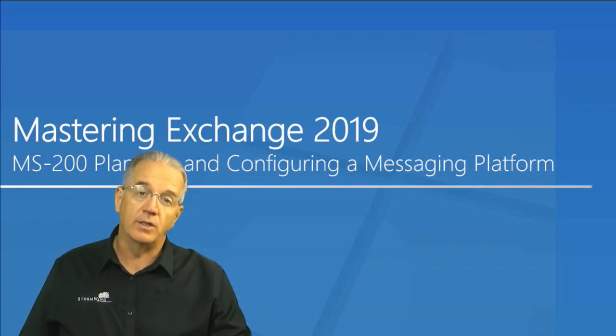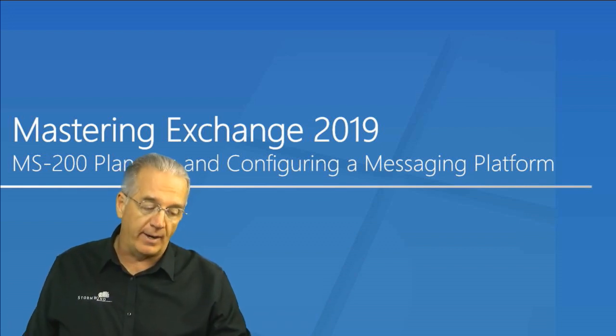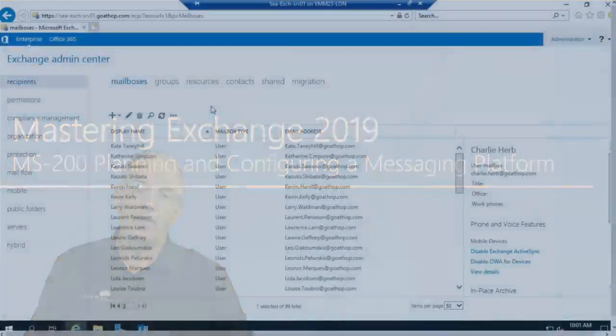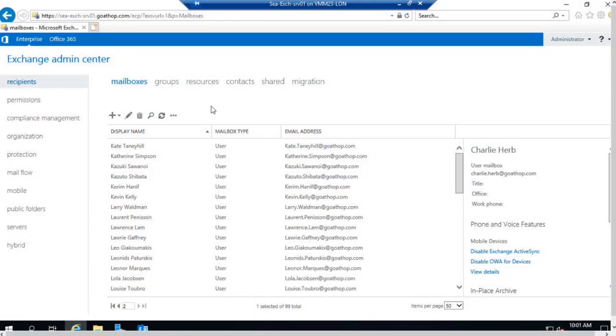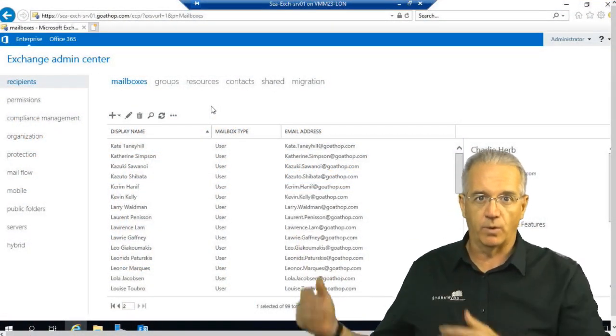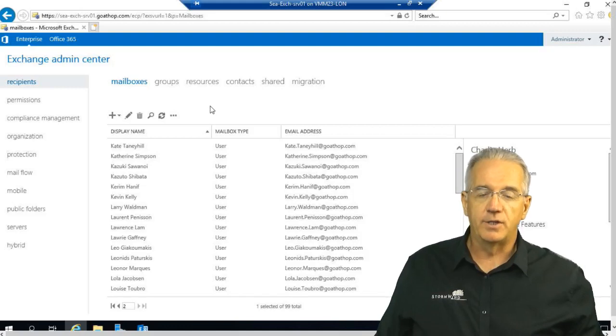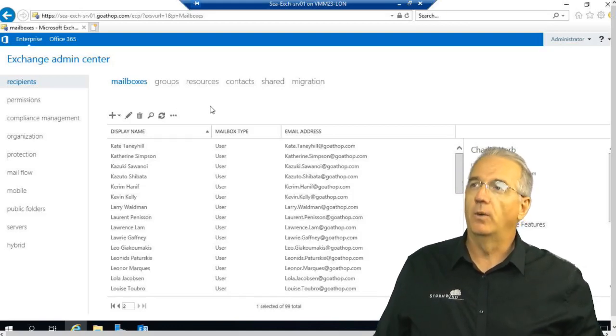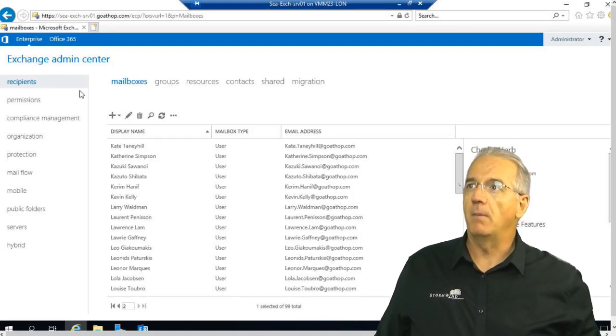Now, one of the things that we do on a fairly regular basis is we go in and recreate mailboxes, and there's a couple of ways that we can do this. One of the easiest ways, of course, is using the graphical user interface. So, let's go in and make a mailbox.